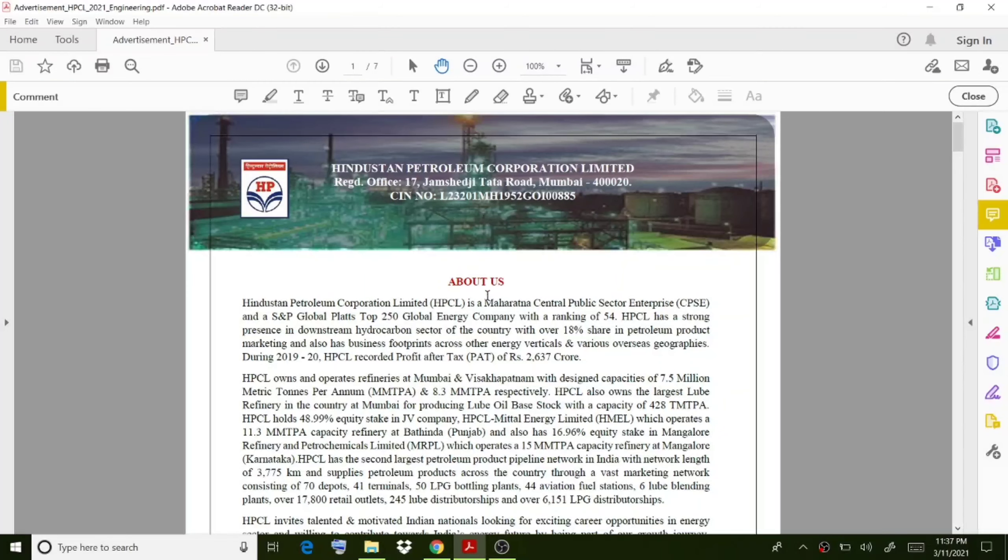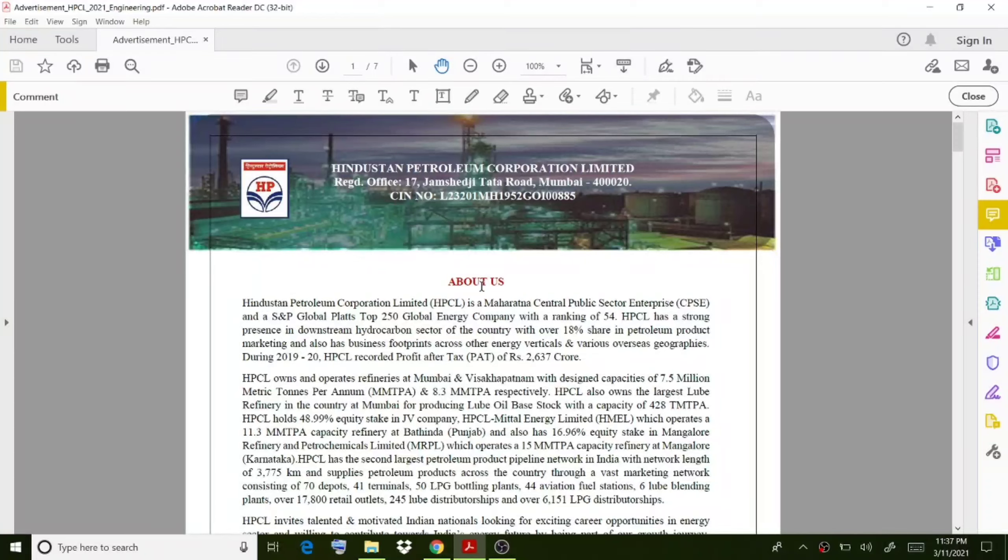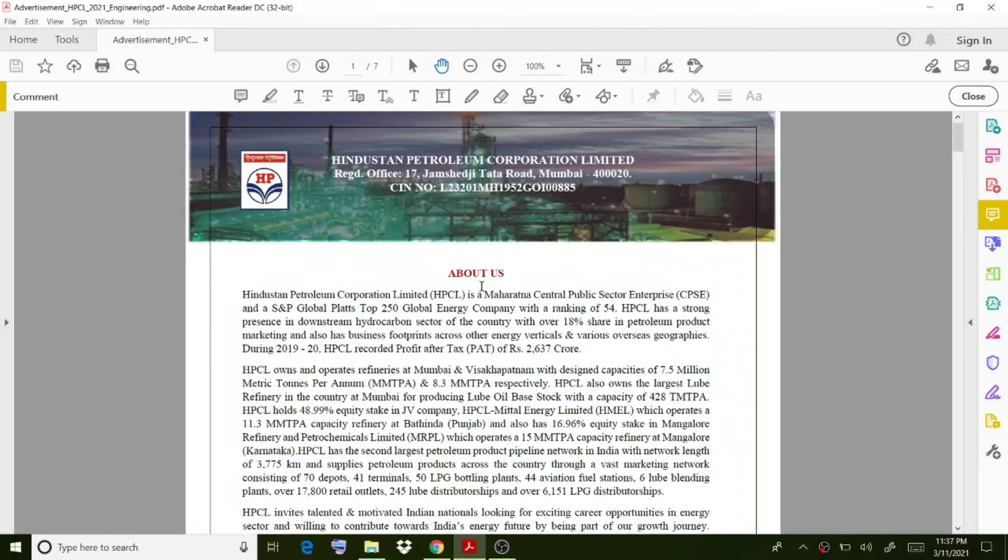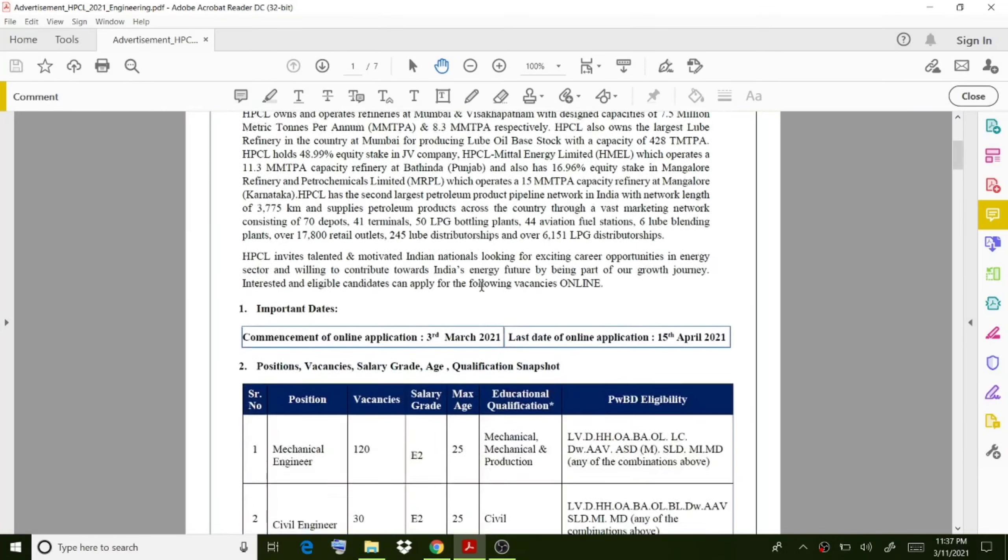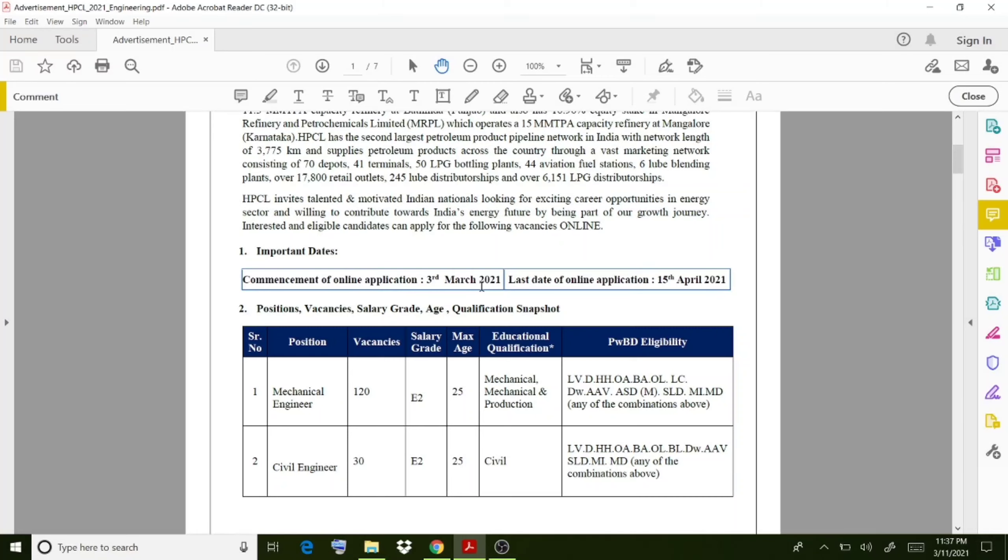Welcome back to another video, and here we go through job openings in Hindustan Petroleum Corporation Limited. The commencement of this online application started from March 3rd, 2021, and the last date for this application is April 15th, 2021.